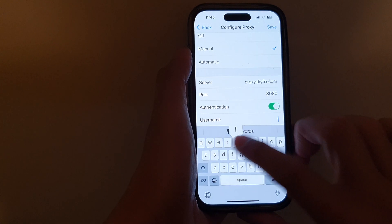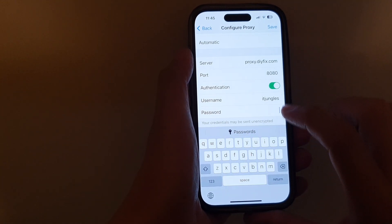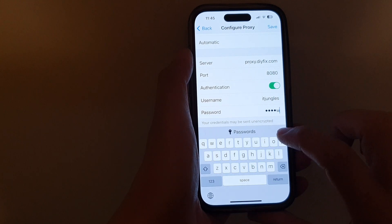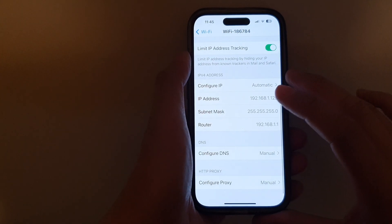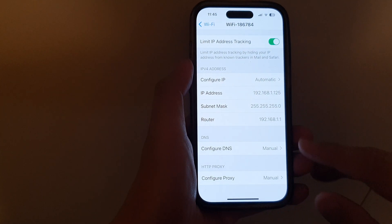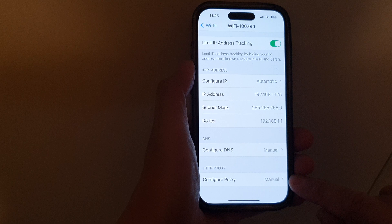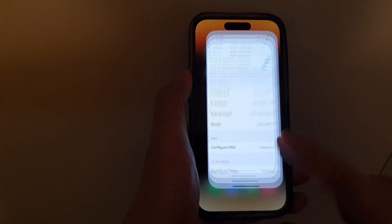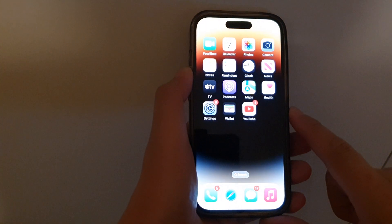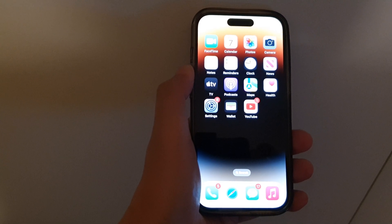If the proxy server uses authentication, you can turn on authentication and put in the username and password, then tap Save. That's how you can configure your proxy server using the Automatic or Manual option on iPhone running iOS 16. Swipe up to go back to the home screen. Thank you for watching — please subscribe to my channel.